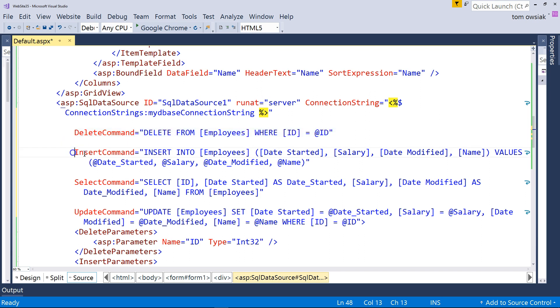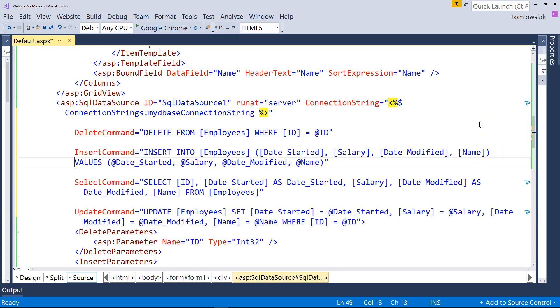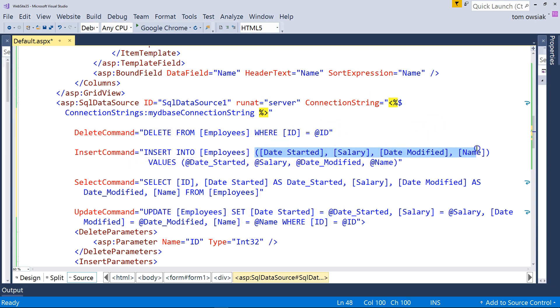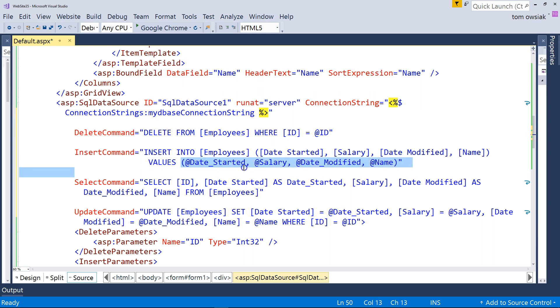The insert command, again, we have insert into, name of table. And now, this one is a little bit different. So, let me see if I can break this over multiple lines and talk about it just a little bit for you. You have this list of columns right here. So, date started, salary, date modified, name. Those are columns. And then the values are followed as follows. You've got the date started parameter, the salary parameter, the date modified parameter, and the name parameter. And you need those because remember, through those, values are passed into the insert command in this case so that you can update your table.